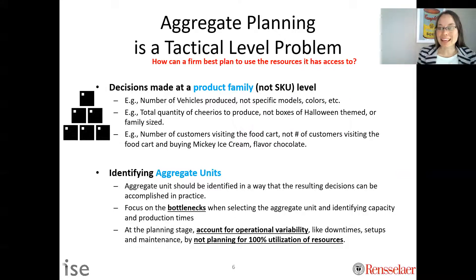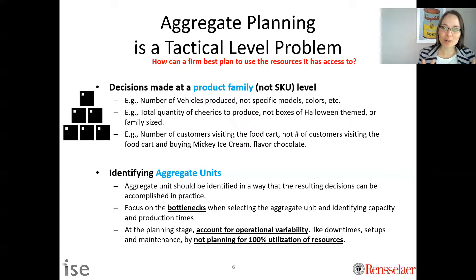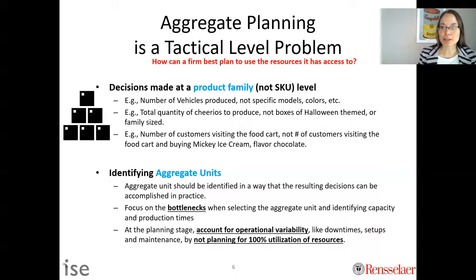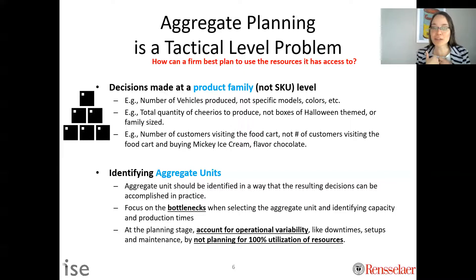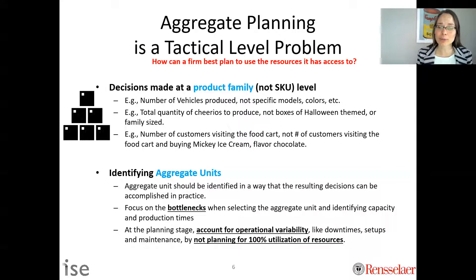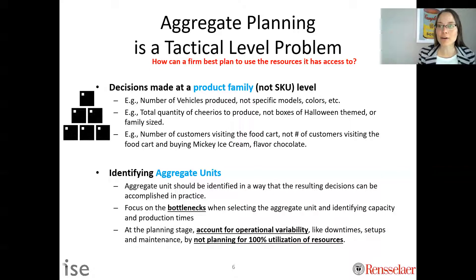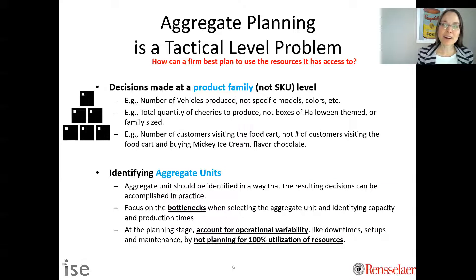Since we are planning, we need to account for variability. We want to account for operational variability — things like downtime, setups, maintenance, and supply delays. At this planning stage, we should typically not assume 100% utilization of resources. If we're planning how many people to staff three months from now, let's not assume 100% utilization, because as we'll learn, variability is the villain.